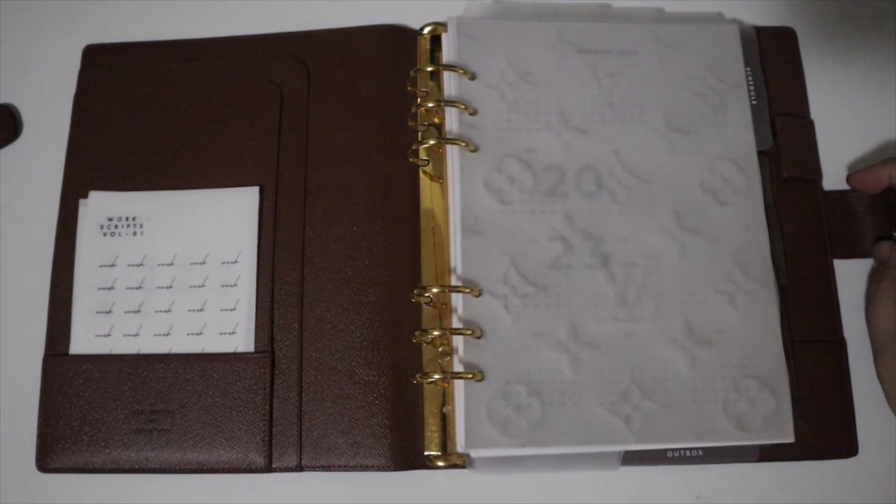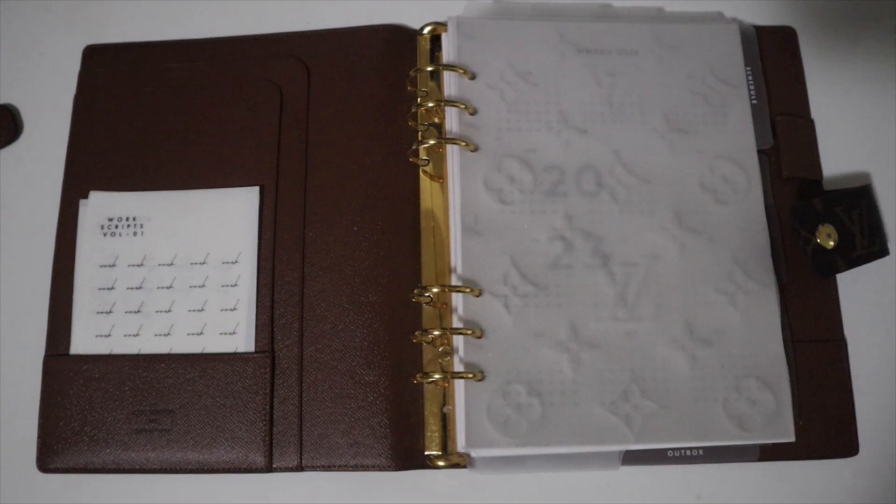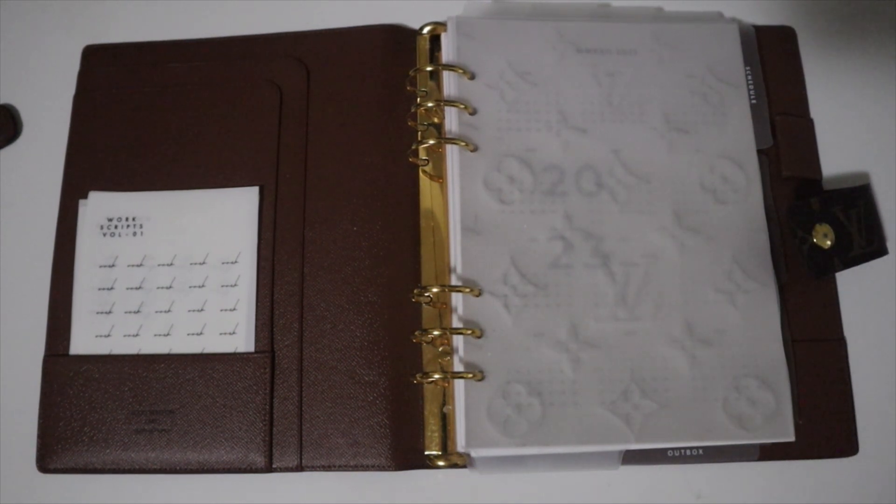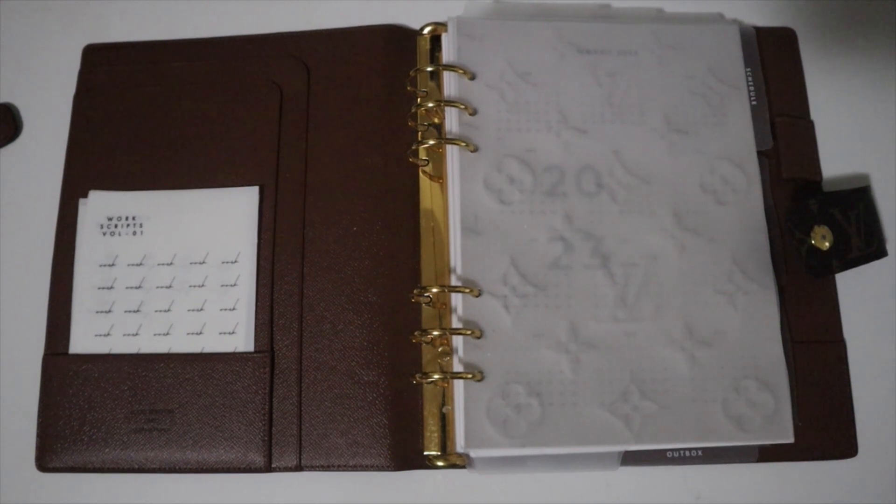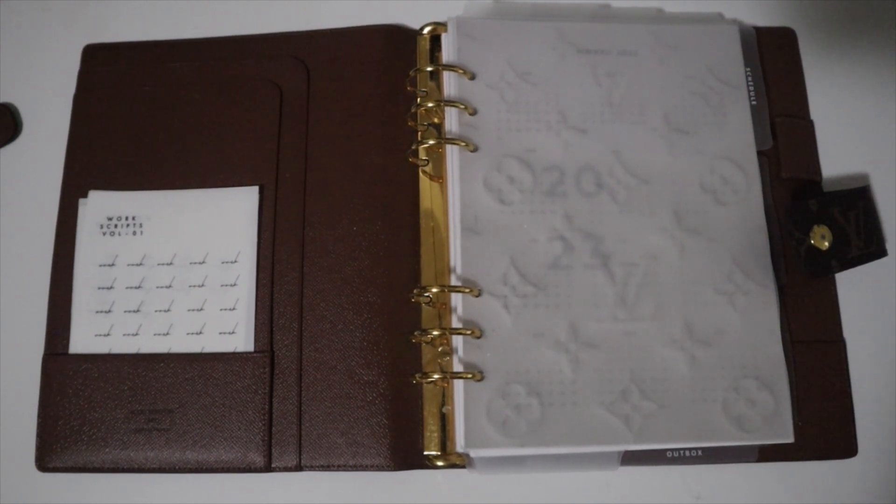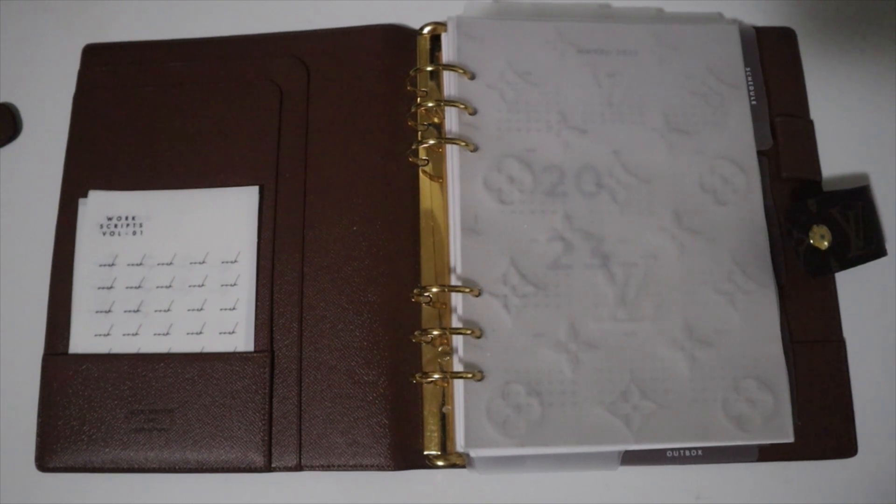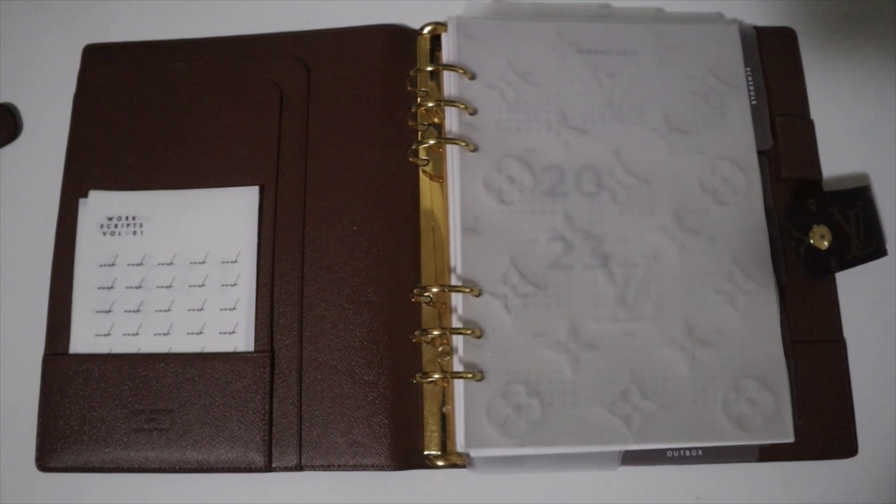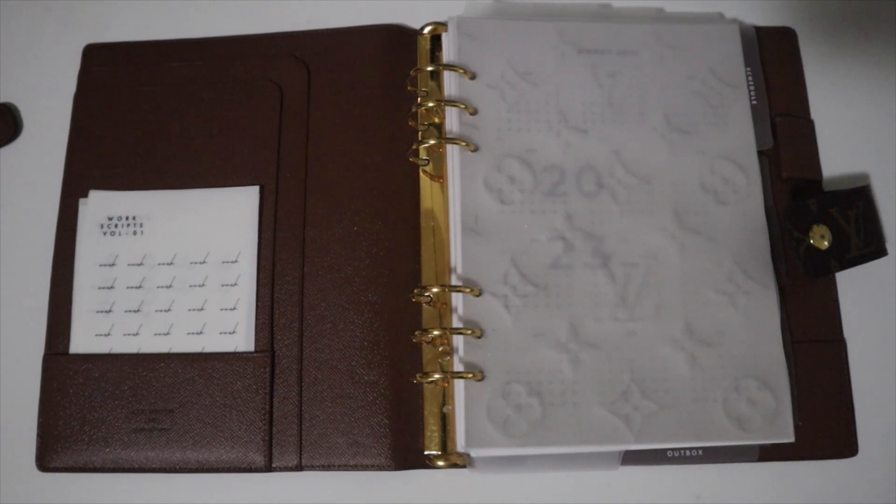Hey y'all and welcome back to my channel. Today we'll be doing the end of year flip for my Louis Vuitton large ring GM agenda. I apologize if the lighting is different—it's raining, so I have my white light on. I hope it looks okay on camera.